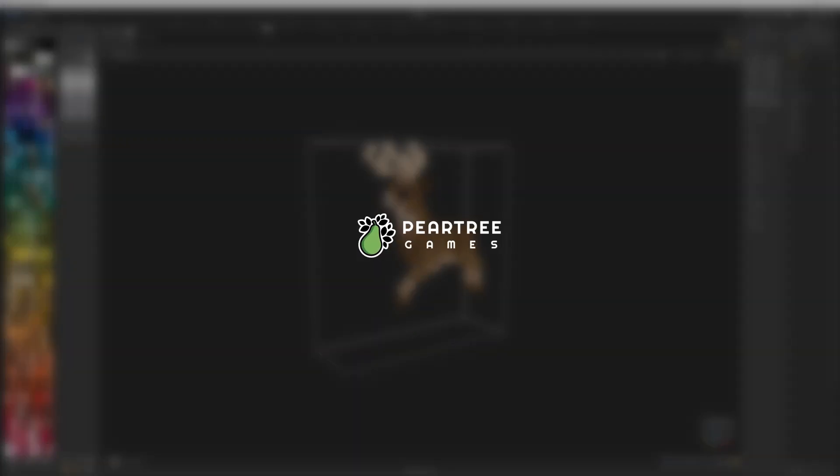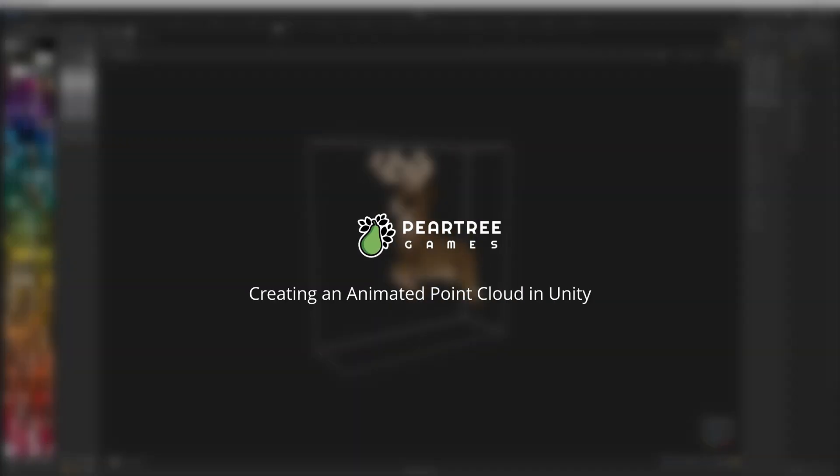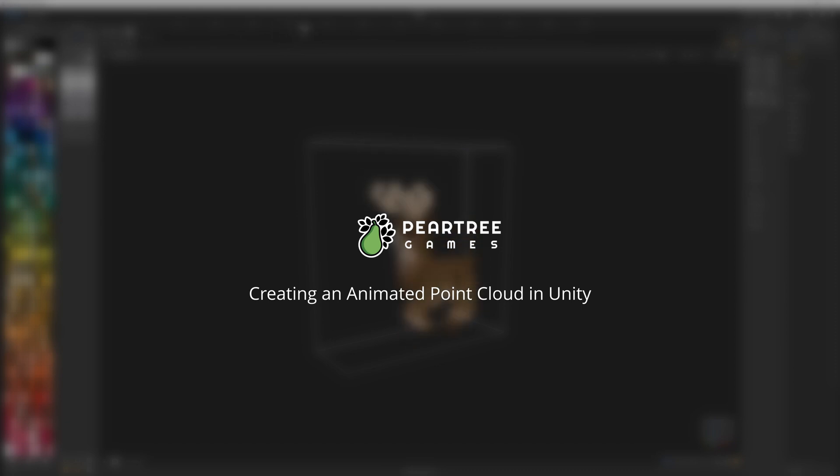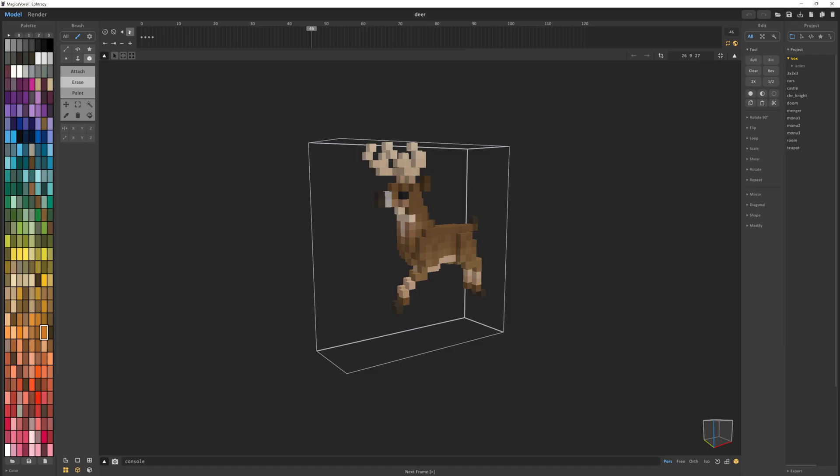Hi, I'm BGK of Pair2Games, and this is Creating an Animated Point Cloud in Unity.